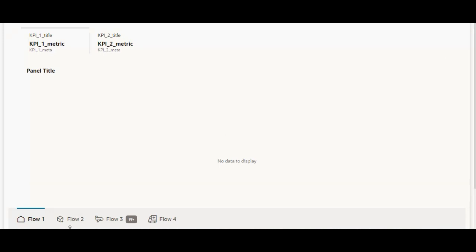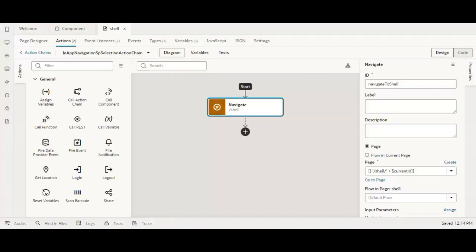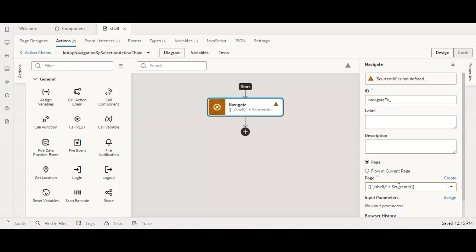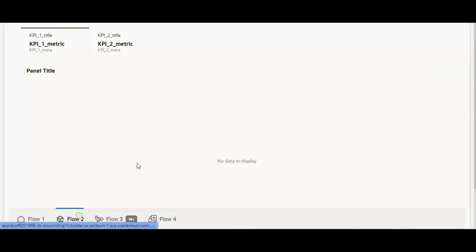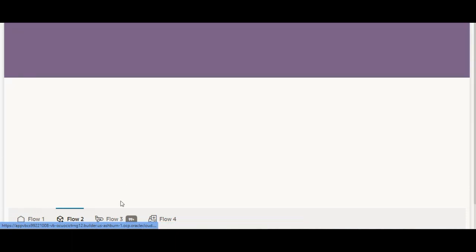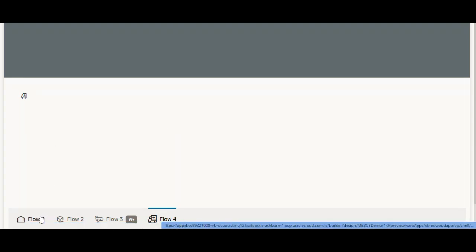Let us execute and see whether navigation is working. Click on flow two — it seems it's not navigating. We missed one thing: we added the current id but since it's a variable, we should reference it as 'variables.current_id'. After fixing that, let us execute again. Now click on flow two — we are navigated to flow two. Click on flow three — navigated to flow three. Flow four — navigated to flow four. And clicking flow one works as well.